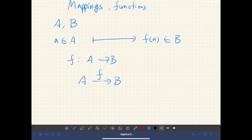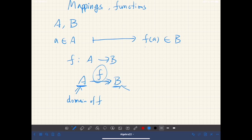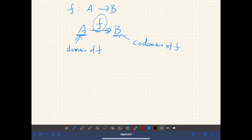So basically a function is a rule for mapping each element of A to an element of B. In this case, set A is called the domain of F. And B — so A is the source of this arrow and B is the target of this arrow — is called the codomain of F. Sometimes we write dom(F) is A and codomain of F is B.